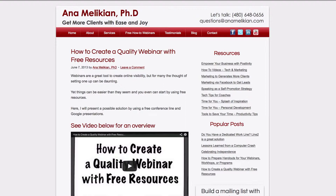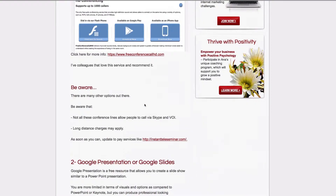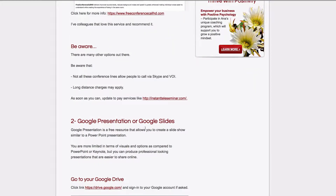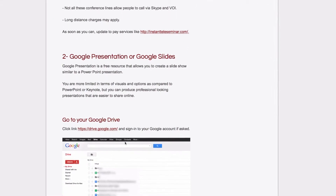You do a webinar, you just have the audio recording of it, and you'd like to create a more interactive experience for people on your website. If you have the audio, you can create the slides in Google Presentations. I have a free resource on how to create quality webinars with free resources, and I speak about using Google Presentations and Google Slides to create nice slides.